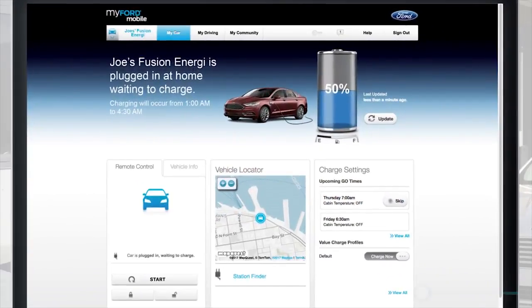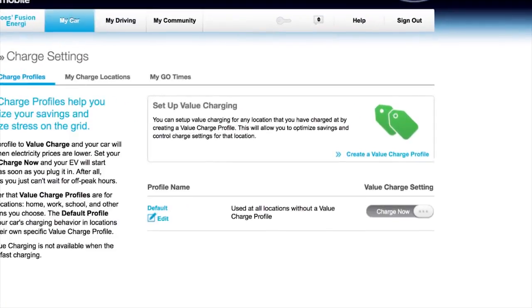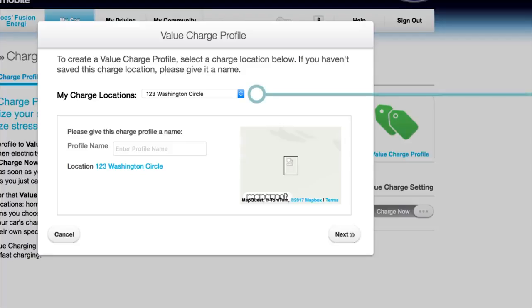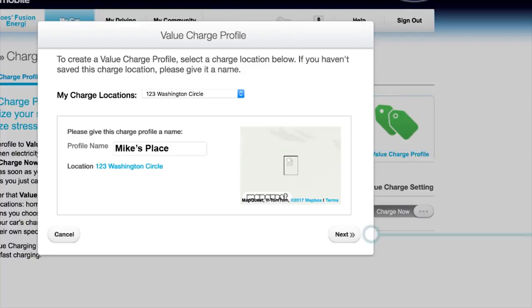Now, click on View All under Value Charge Profiles. Say you want to set up a new value charge profile called Mike's Place. First, click on Create a Value Charge Profile. Then click on a previous charge location, name it Mike's Place, and click Next.